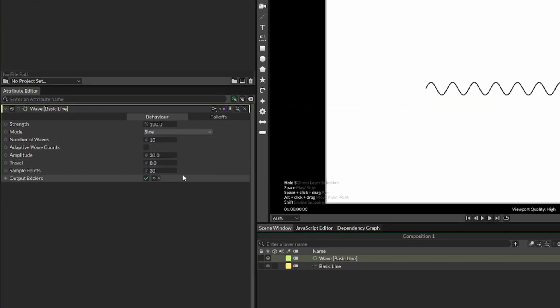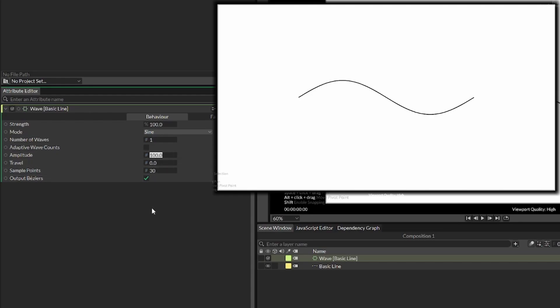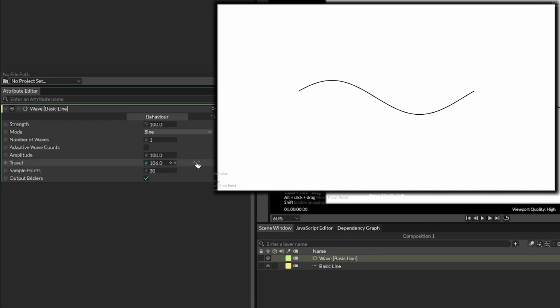Second of all, we're going to decrease the number of waves. I'm going to just do one, but you can experiment with this. Let's also increase the amplitude to something like a hundred. And then the travel is what determines where on the wave we are.